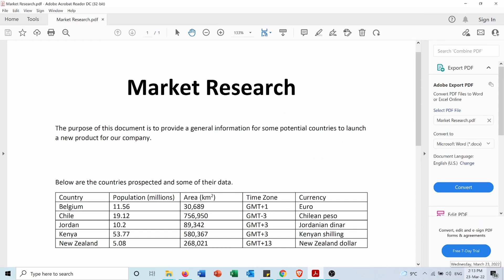I have this PDF file with a table containing information about five countries, including population, area, time zone, and currency. I want to import this table into an Excel sheet in order to edit it and use it for further research on these countries.